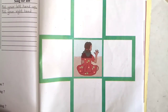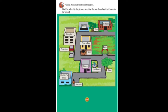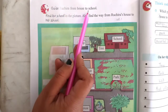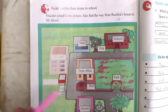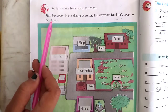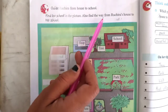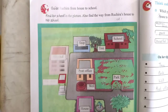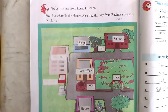So draw the picture by yourself. Now turn the page. See on page number 152 — guide Ruchira from house to school. Here one picture is given. In this picture you have to guide Ruchira. Find the school in the picture, and also find the way from Ruchira's house to her school.